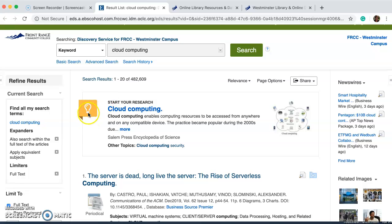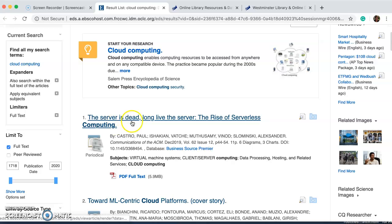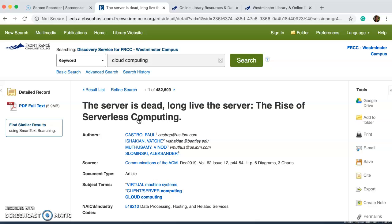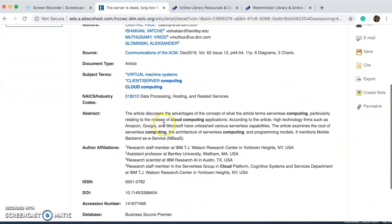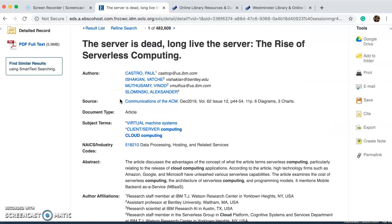I wanted to point out this light bulb icon — it gives an overview of the topic and it is a nice feature. I'm going to scroll down to this article, which sounds interesting. It brings me to the abstract and it looks like it might contain information that would be useful for my research purposes.